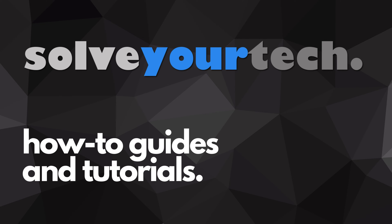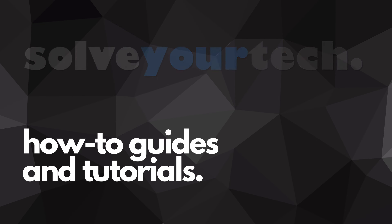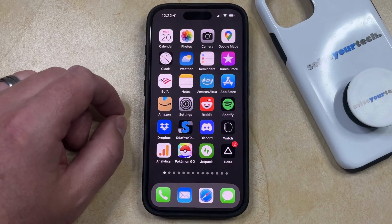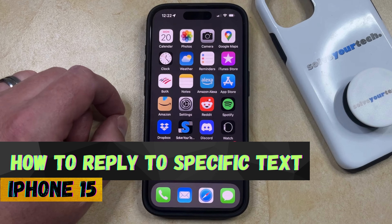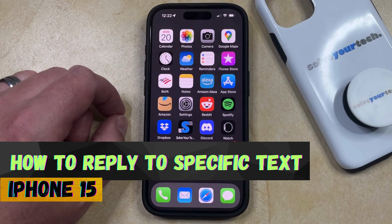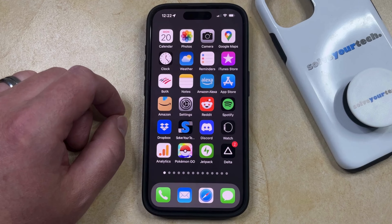SolveYourTech.com, your source for how-to guides and tutorials. Welcome to our video about how to reply to a specific message on iPhone 15. If this guide helps you out, then please consider subscribing and liking this video.